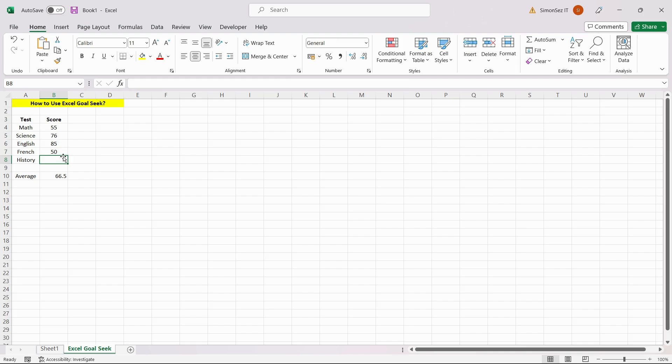To use Goal Seek, first make sure you have defined all the parameters that go into your problem. In a separate cell, express your goal or objective as a formula in terms of the parameters mentioned above.